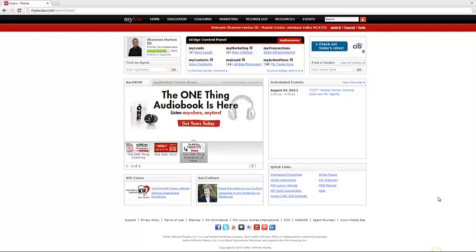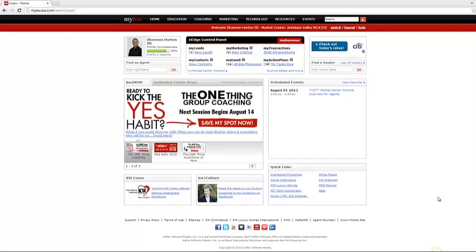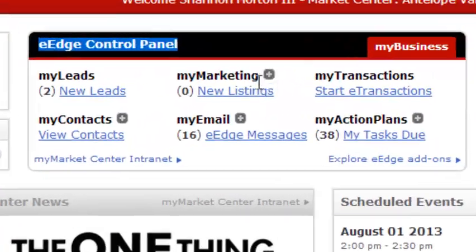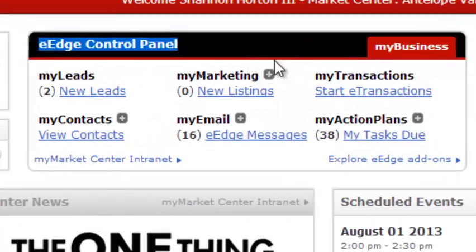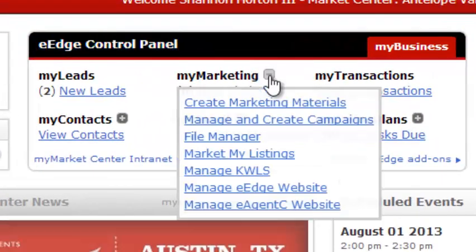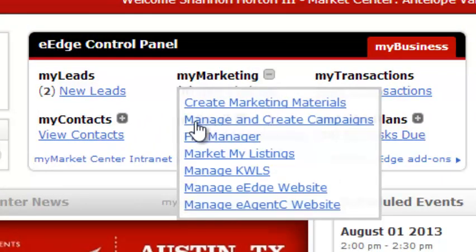Assuming you went to mykw.kw.com, signed in, and now you're logged into your eEdge, you're going to go in your eEdge control panel under My Marketing. You're going to click on this little plus sign right there. Then the second option is going to be Manage and Create Your Campaign.